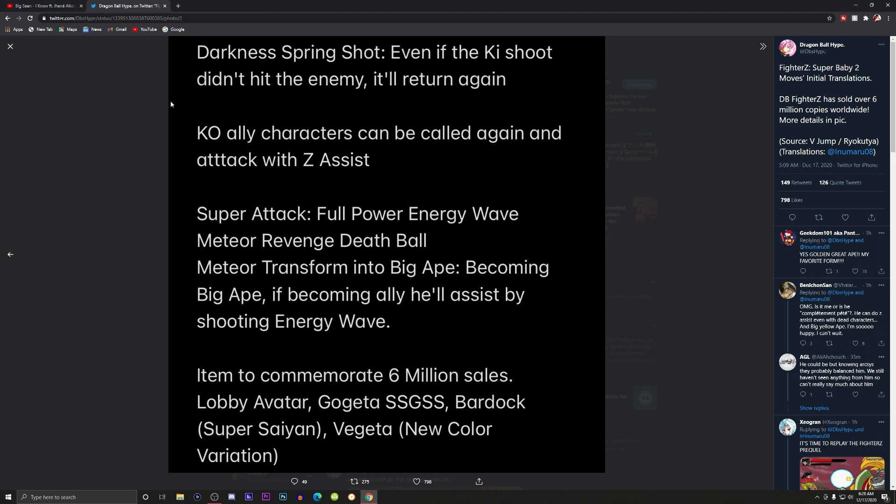Super Attack: Full Power Energy Wave, Meteor Revenge Death Ball. I know a lot of you will love that he has a Meteor transformation into Great Ape, becoming Big Ape. If becoming ally he'll assist by shooting Energy Wave. I'm so confused right now but whatever.